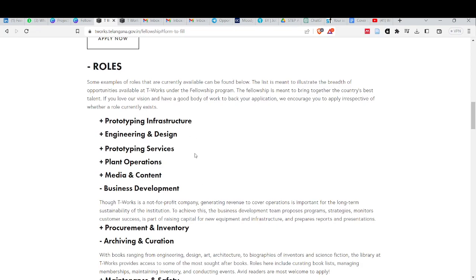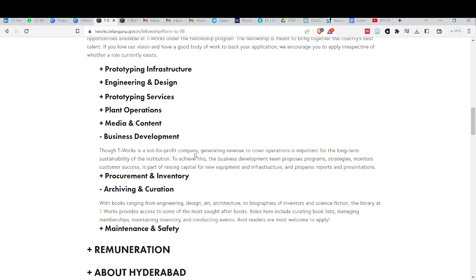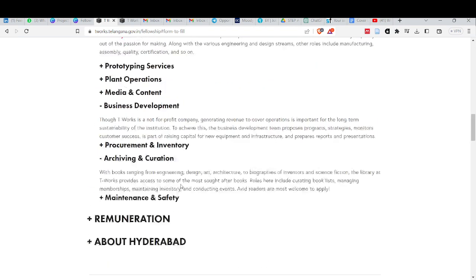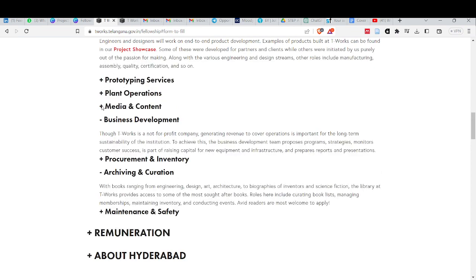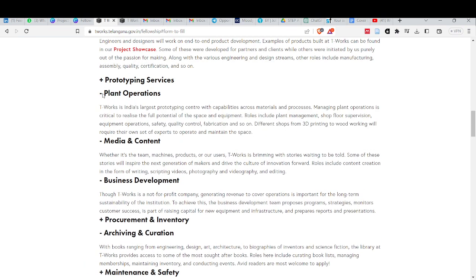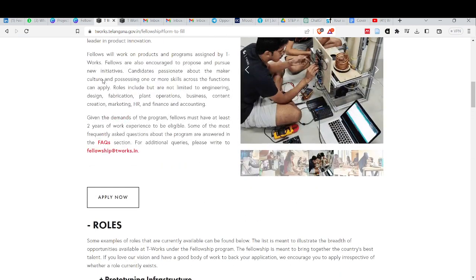Your fellowship will be taken for you. If you have an engineering background, this is the best fellowship. Or from media or business development, plant operations, you can take this fellowship in all these fields.